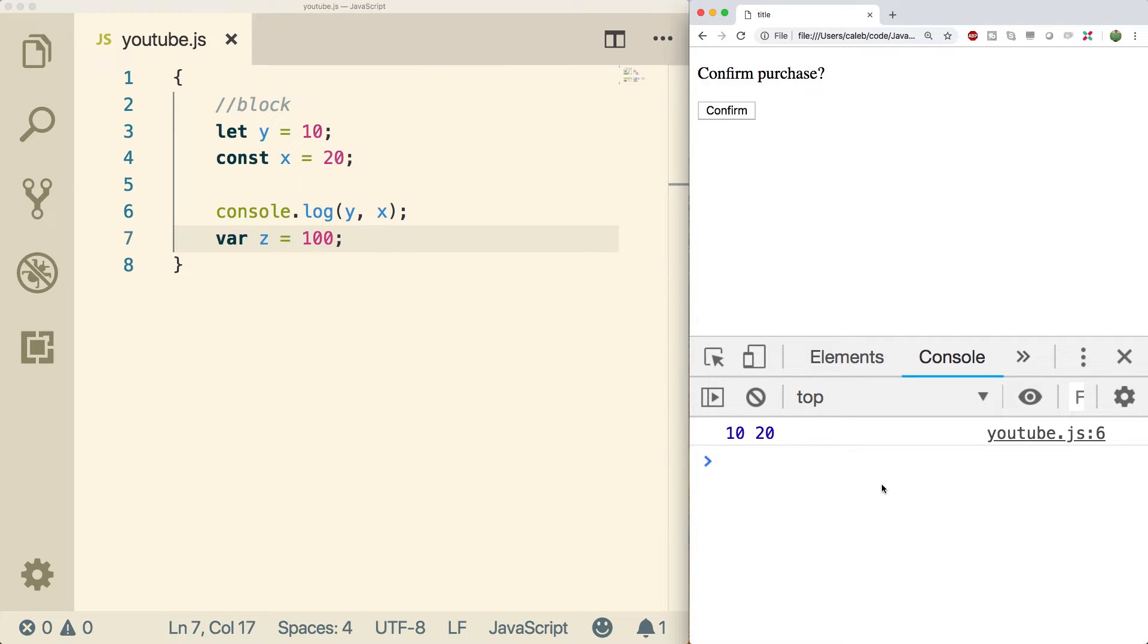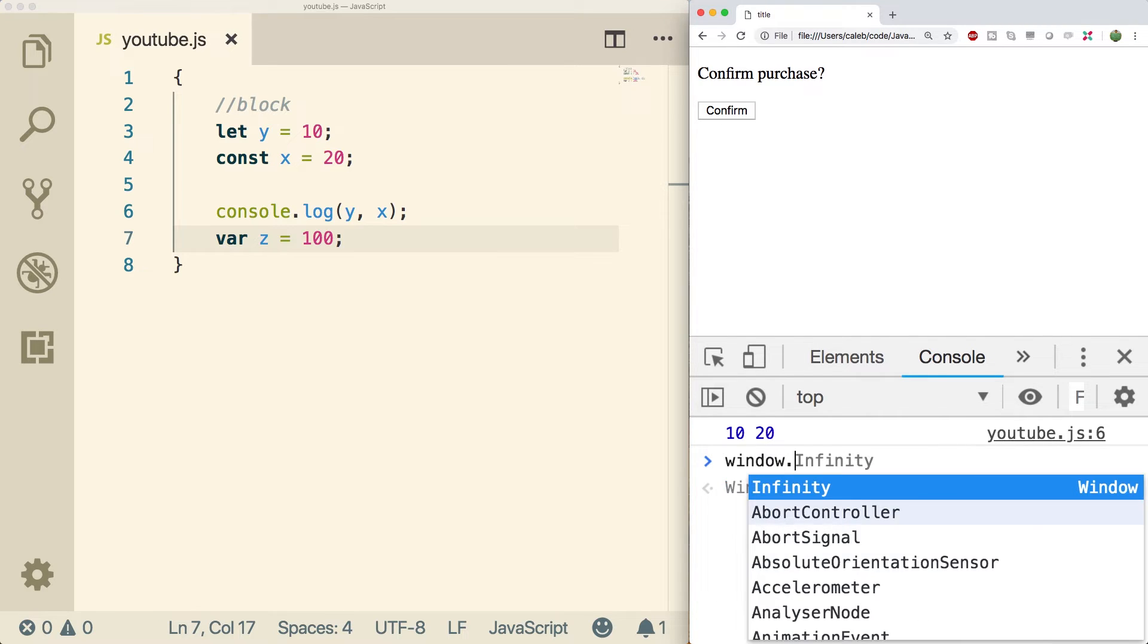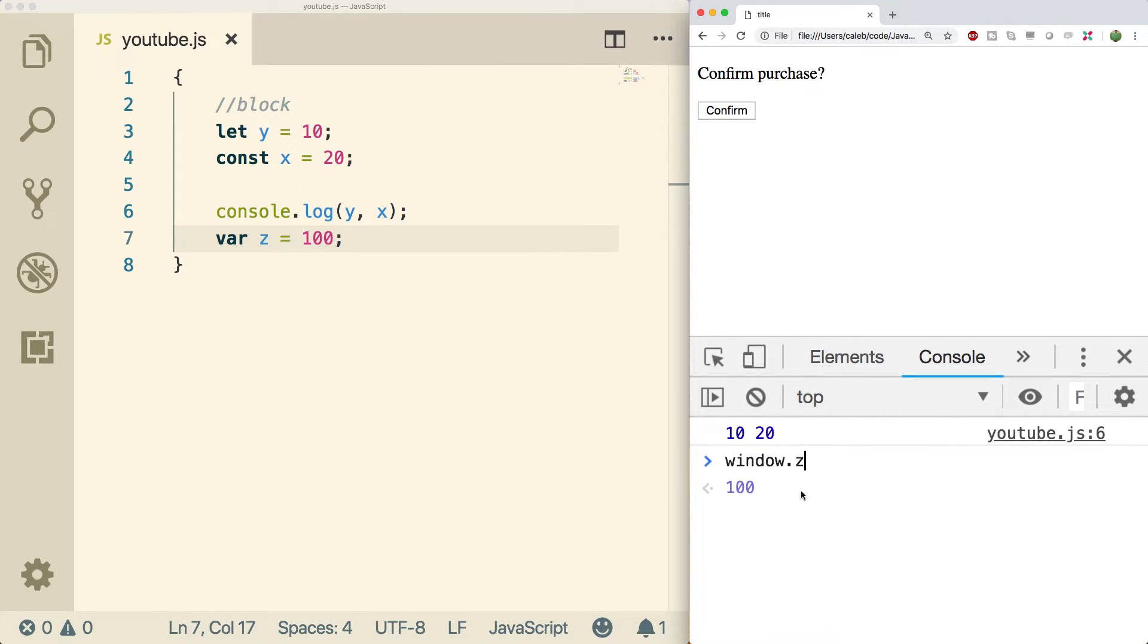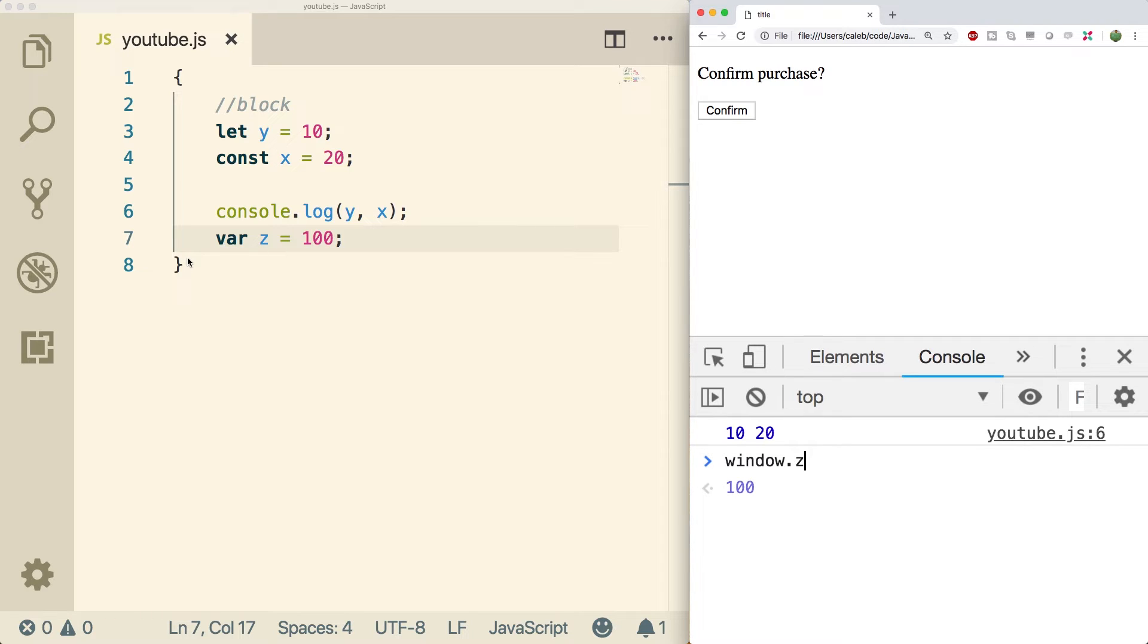So that means we should be able to access it on the window object. And you can see window.z is 100. So using blocks and then continuing to use the var keyword completely defeats the purpose of blocks. Typically, what you'll see is maybe some older JavaScript applications will use the IIFE and lots of vars. And then newer applications are going to use curly braces as a block using let and const.